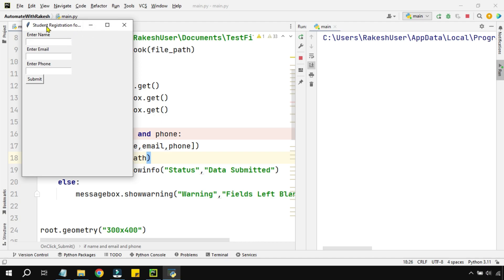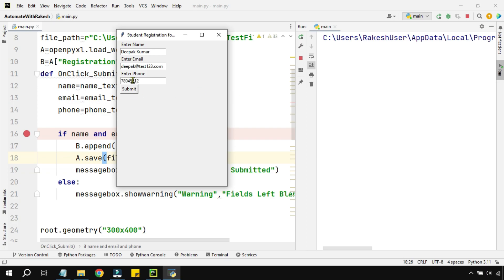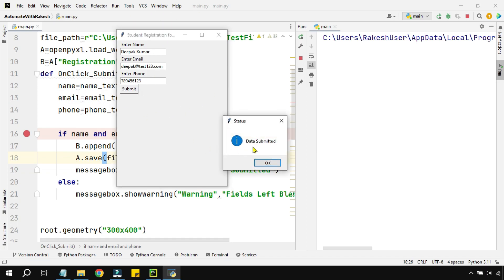Now I'm going to make some entry. Let's say I'm going to say Deepak Kumar and I'm going to enter deepak at the rate test one two three dot com and I'm going to enter some phone number, let's say seven eight nine four five six one two three—some test numbers I'm entering. And I'm going to hit on submit. The moment it has done the job it has prompted me data has been submitted. Great.